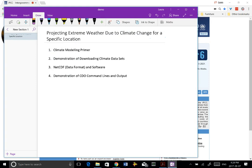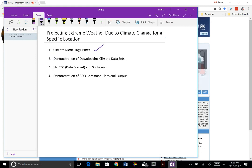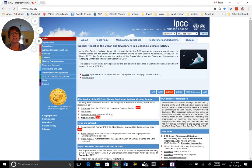So if you watched the first video, that's where we talked about climate change modeling in general. This one, which is video two, we're going to do the demonstration of downloading the data sets that I used in this study.